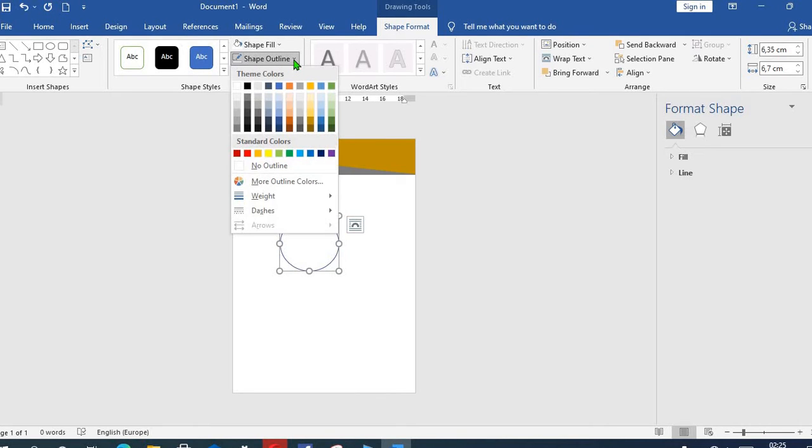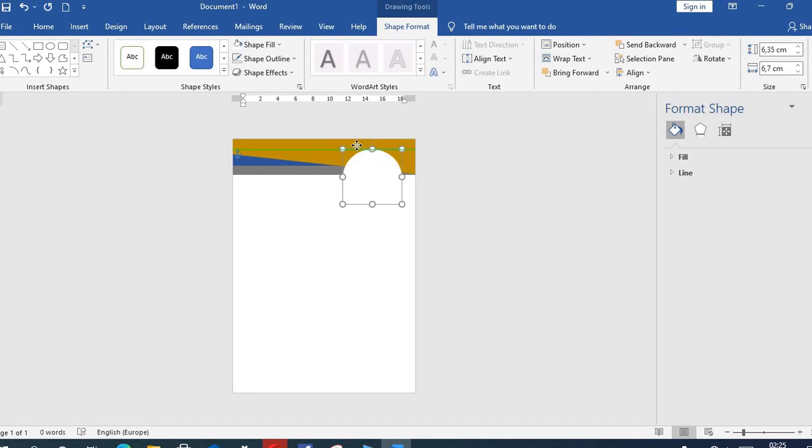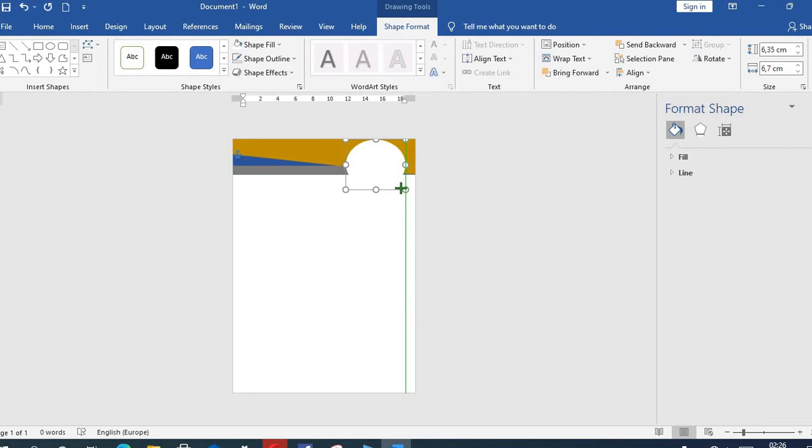Then I select once again No Shape Outline. I move this to the top, then I resize it to 15.